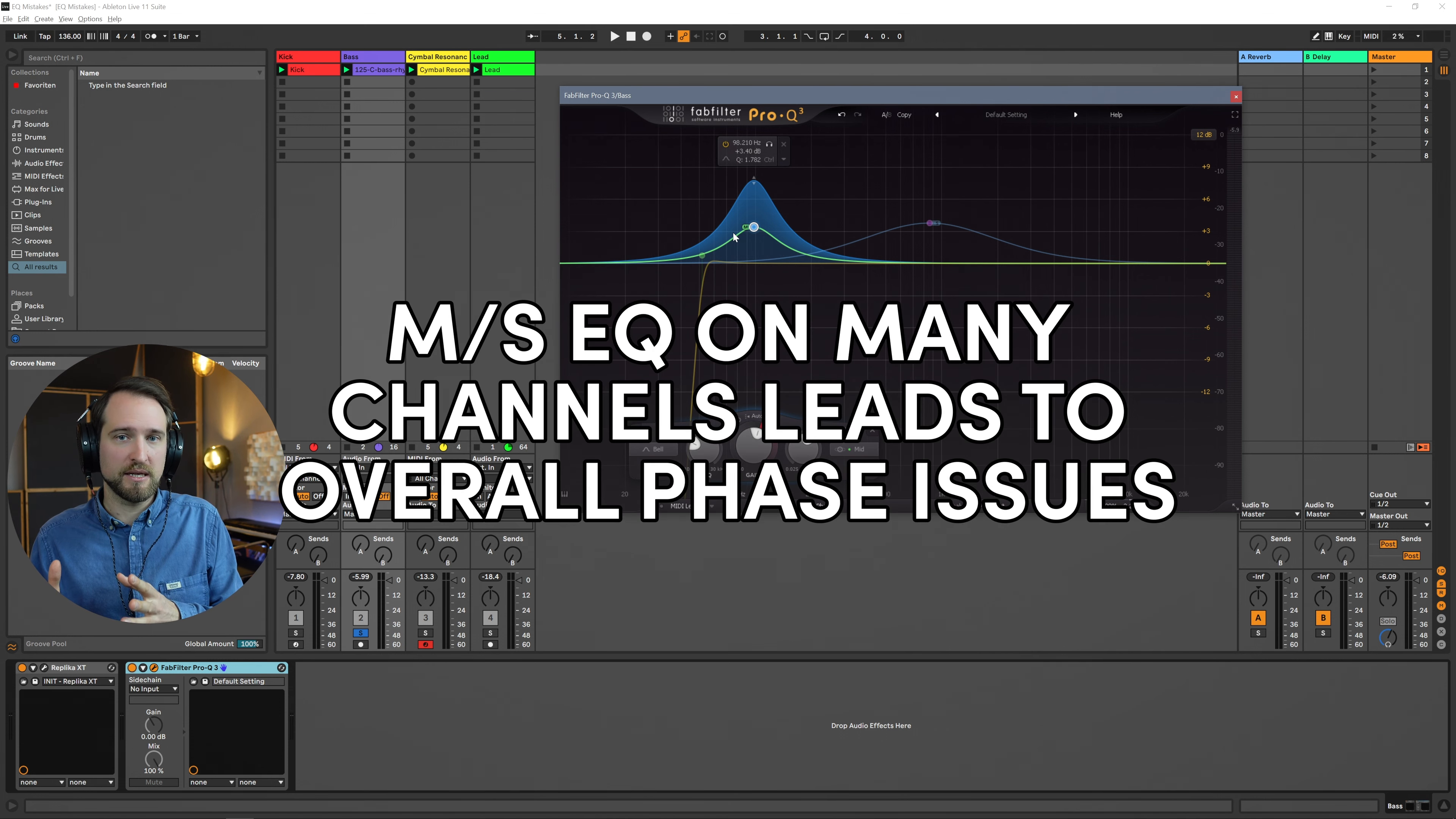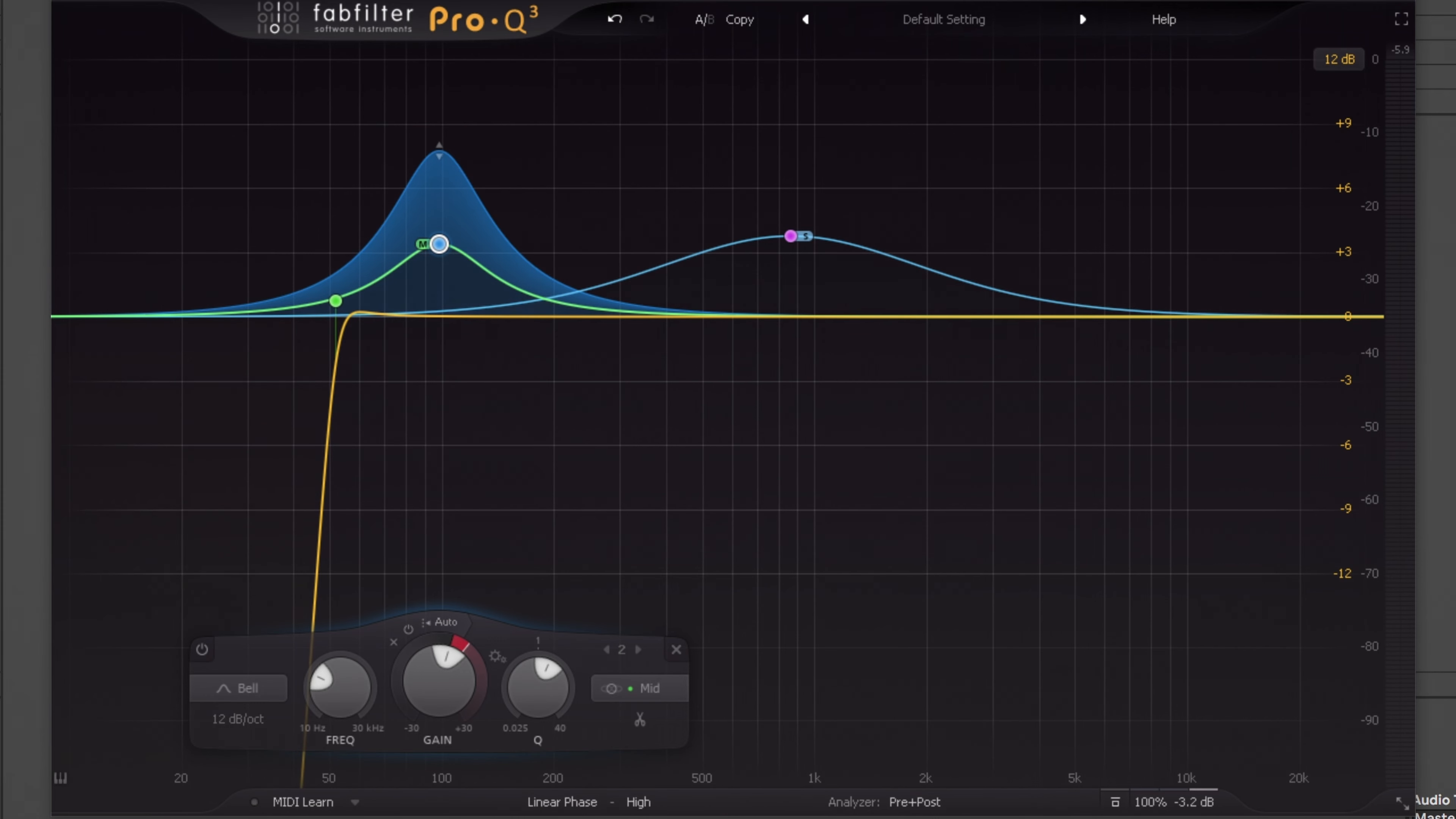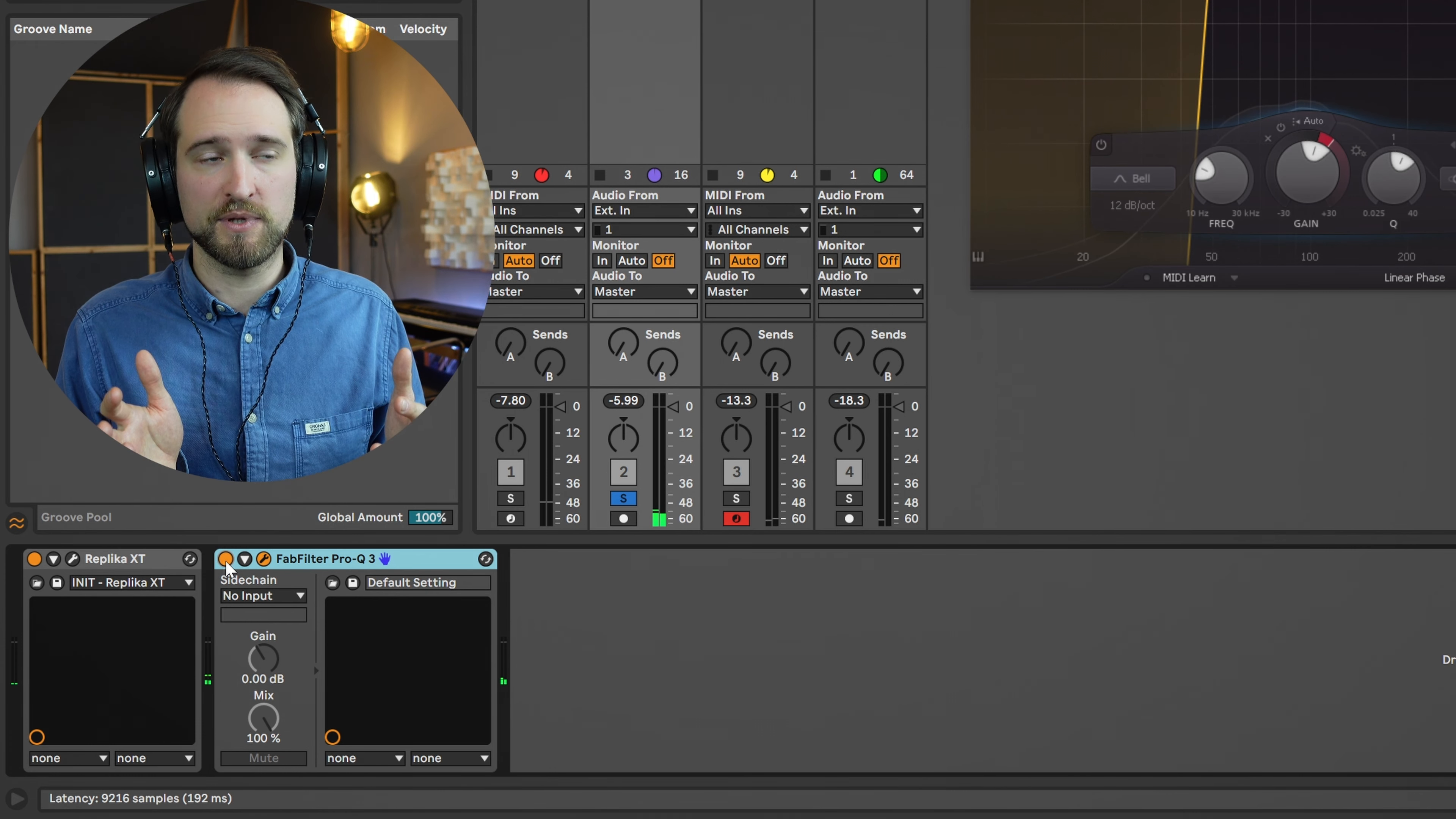And the same holds true with mid-side processing. You always pay a price here. If you rip apart the mid signal from the side signal, it's easy to overdo this. And the signal at some point just feels a little bit artificial and not in a good way. If you do this on many channels, this ends up messing with your overall phase response of the entire piece. And sometimes I get sent these tracks for mastering where everything just feels off in terms of the phase correlation. People have mostly overdone MS processing because they did not know what they are doing.